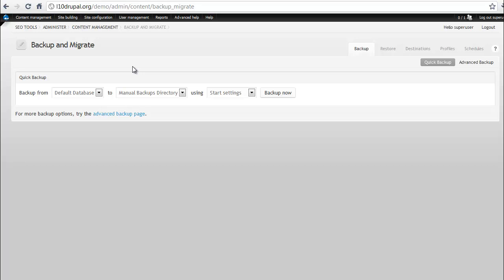You can create a profile that you can use, which you see here, start settings and default settings. You could actually have a typical list of things that you want to do and have one of those, and then again, you've got that one-click access so you don't have to continually do some of the more advanced things.